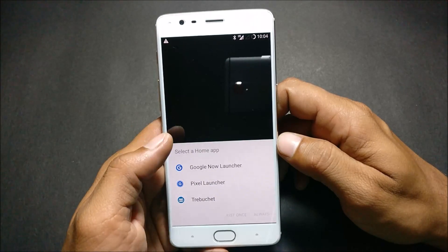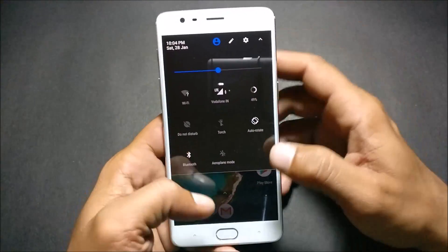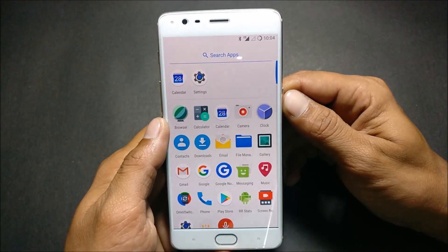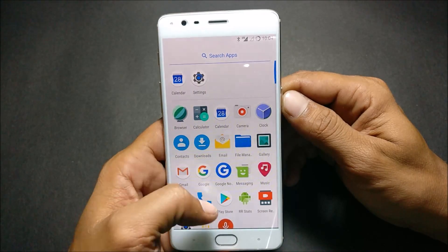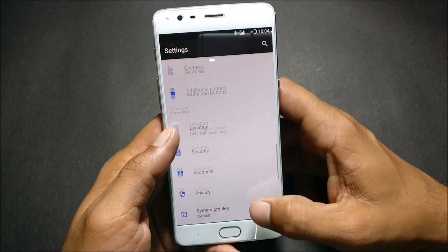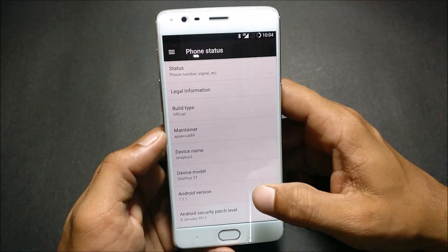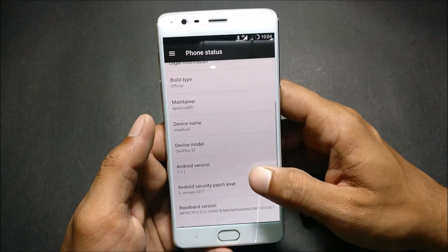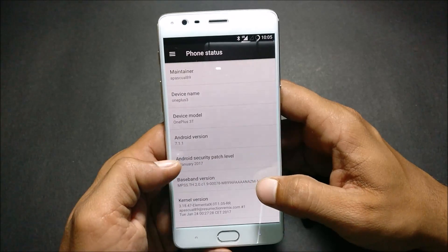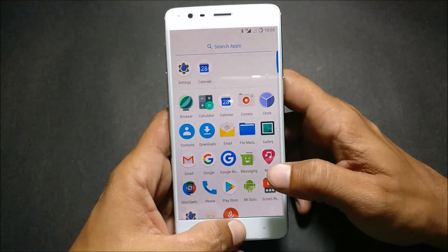In this ROM you have three launchers pre-installed, but I'll use Pixel Launcher as a daily driver. Going to Settings, you can see the build type is official, device name is OnePlus 3, model OnePlus 3T, Android version 7.1.1, and Android security patch is 5th generation. We'll just take a look at whether everything is working or not.